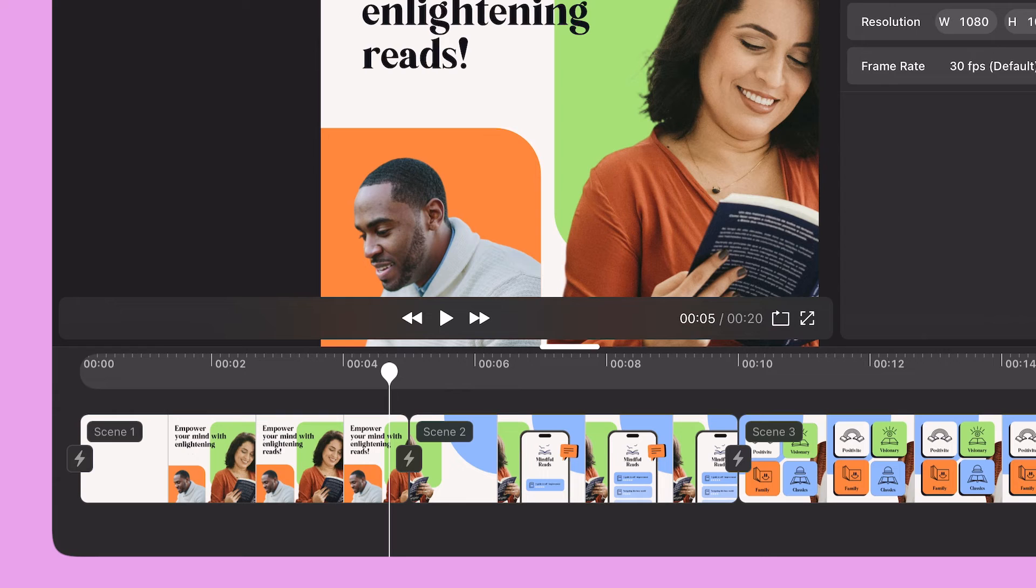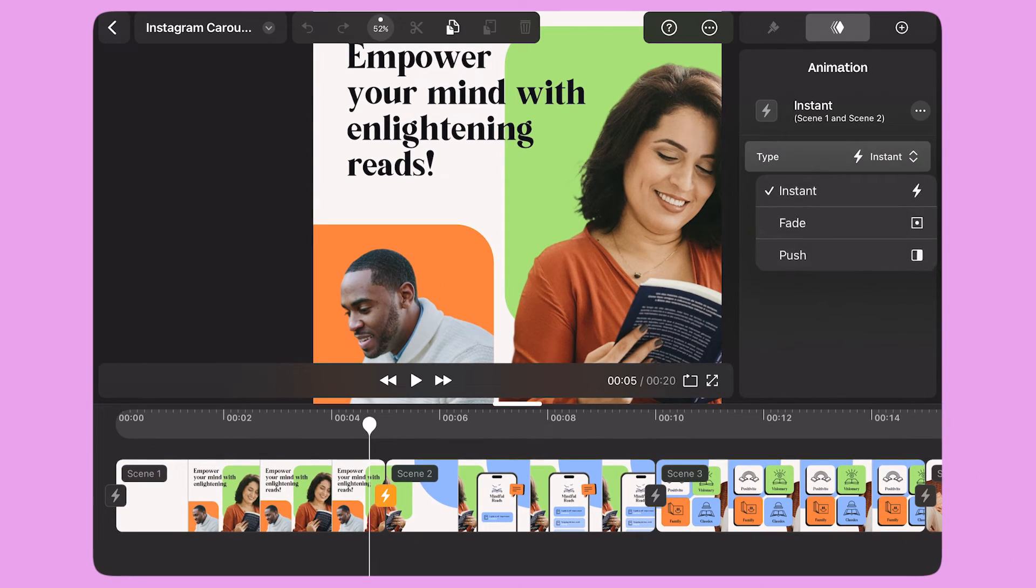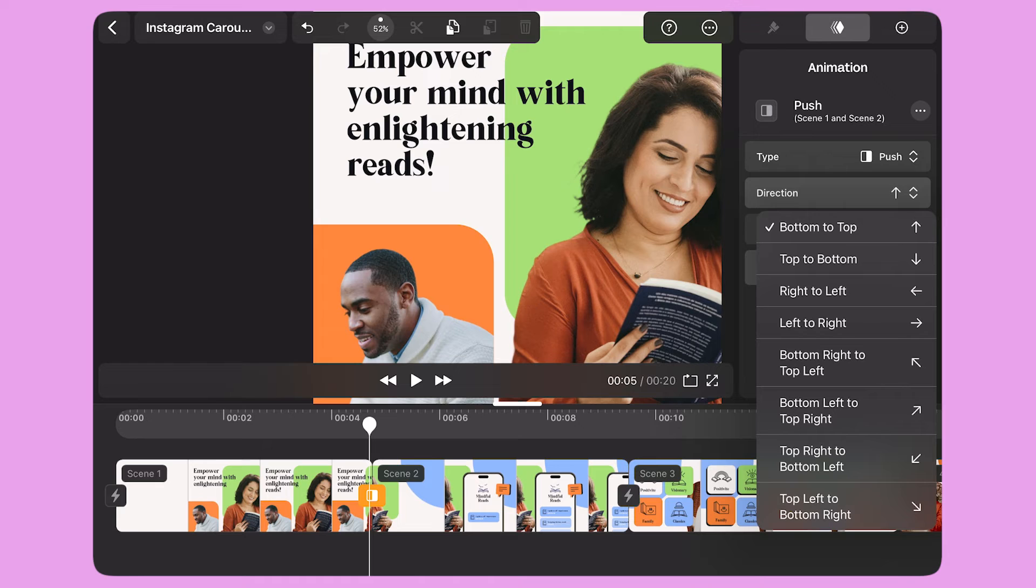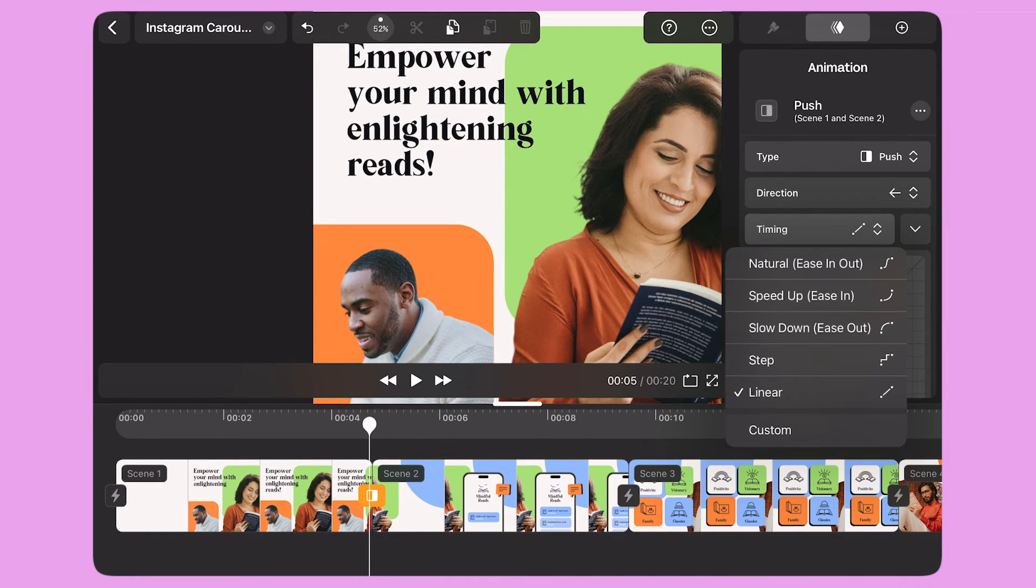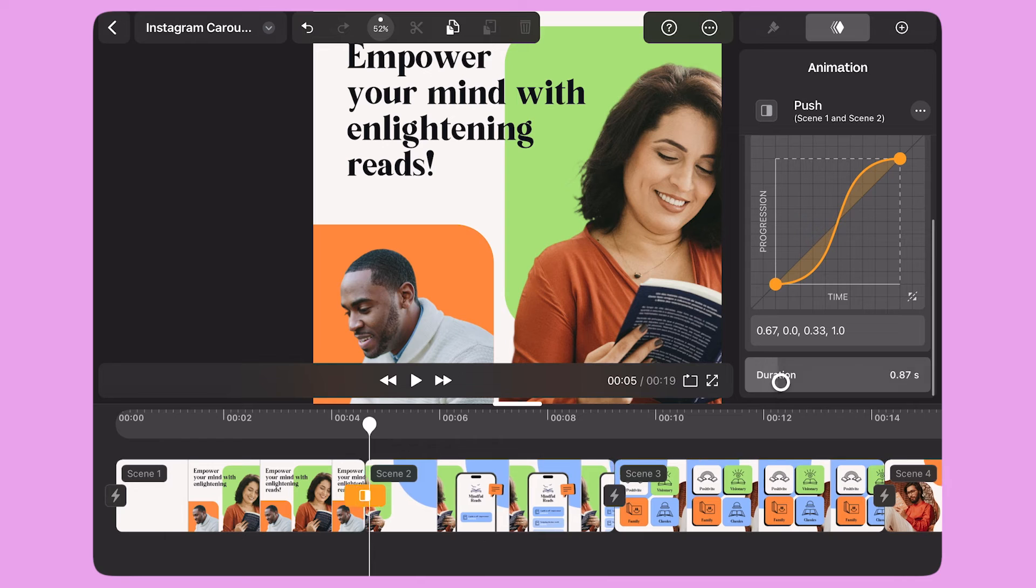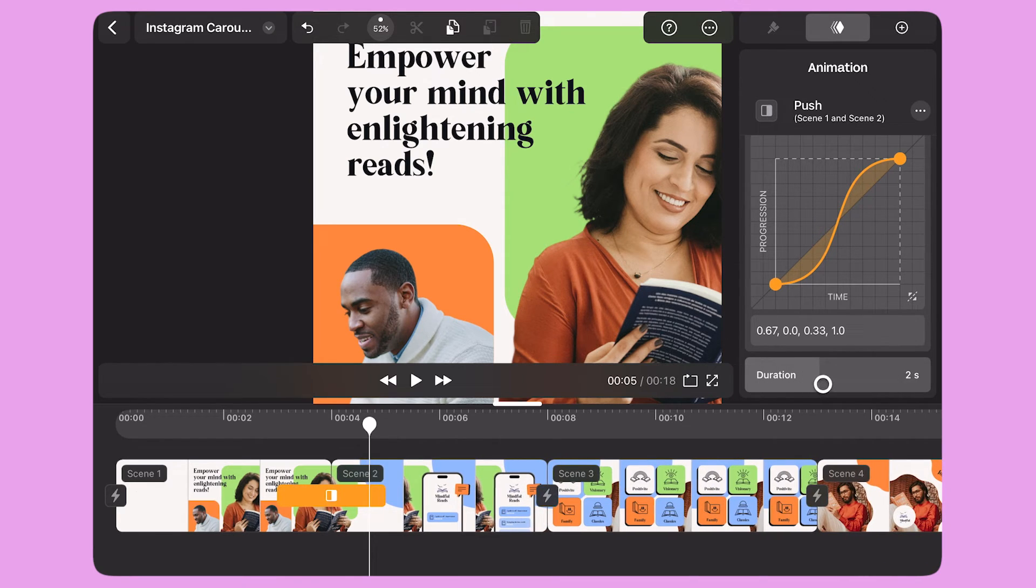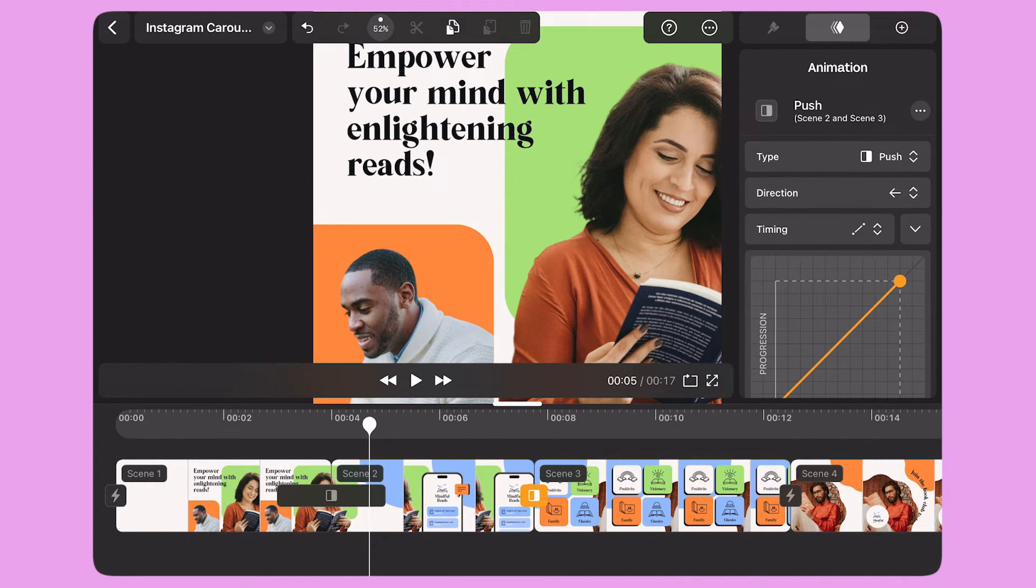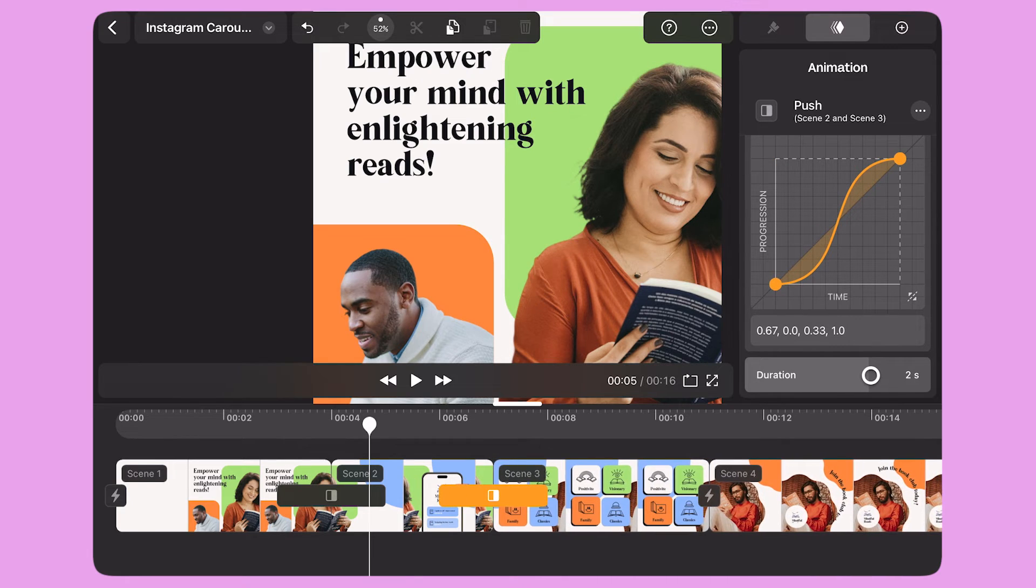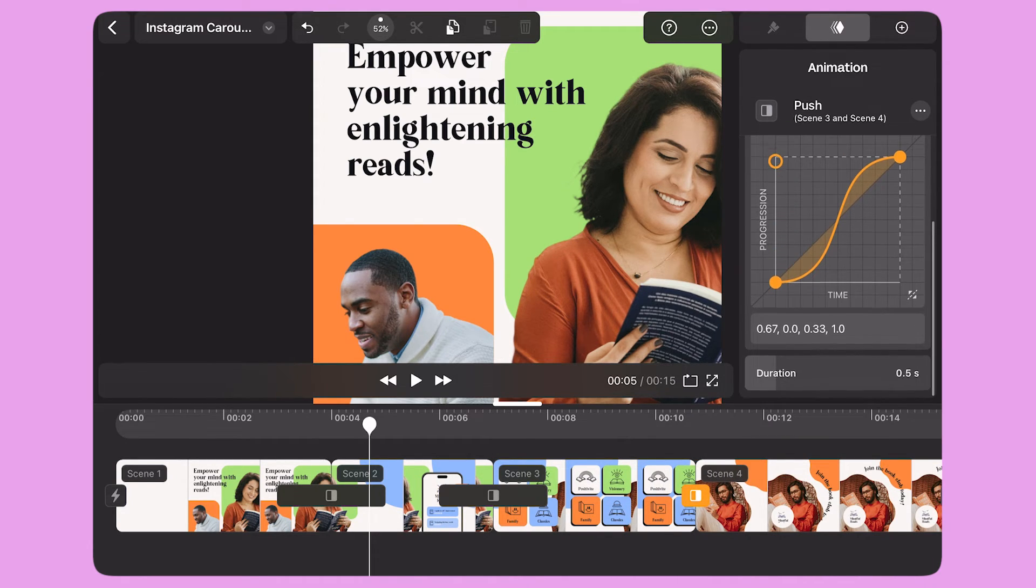Back to the scene view, I select the lightning bolt icon between Scene 1 and Scene 2. I use the panel on the right to add the transition between the two scenes. I select the push type and set the direction to right to left. I change the timing to natural and increase the duration to 2 seconds. I repeat the same actions to add the transition between Scene 2 and Scene 3, and then again between Scene 3 and Scene 4.